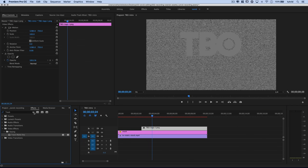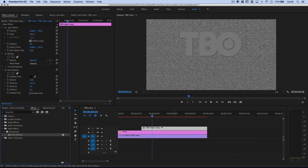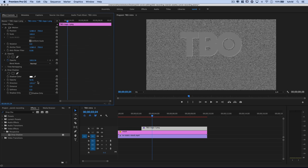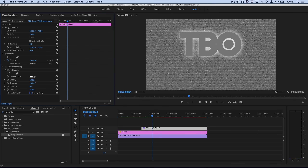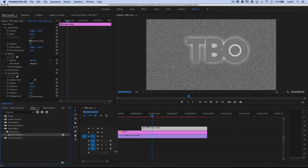Search for Drop Shadow under Video Effects > Perspective and drag it onto the logo. Change the color to white — this will be more of a highlight than a shadow. Set the opacity to 100, the direction to 180, the distance to 0 so it comes from directly underneath the lettering, and the softness to 250 pixels. More than a shadow, it's really a glow behind the letters.